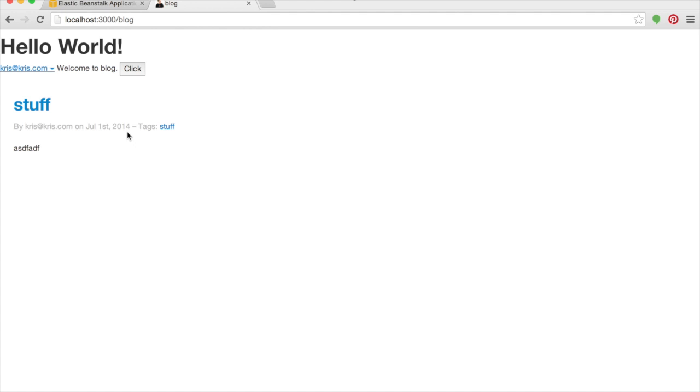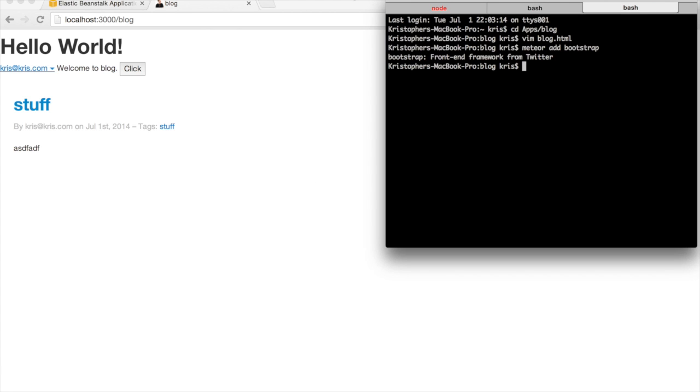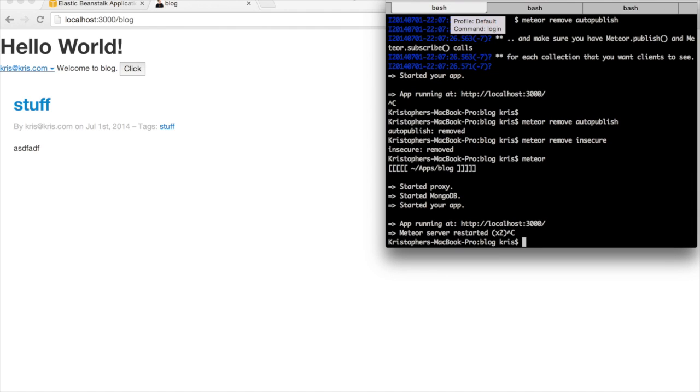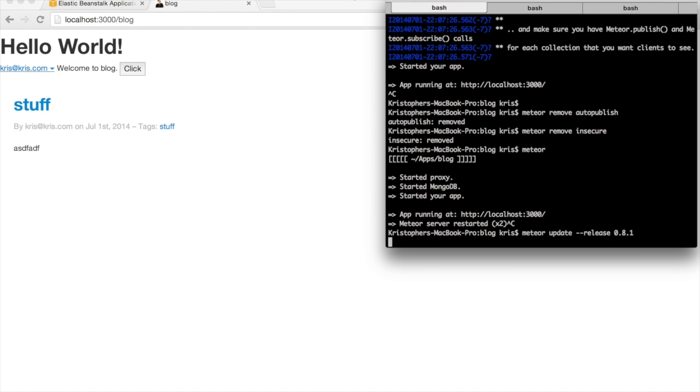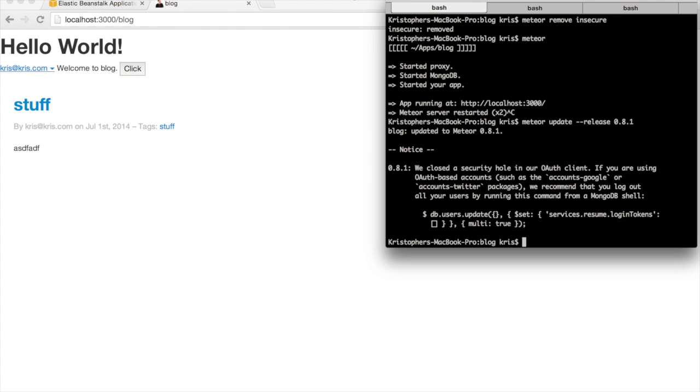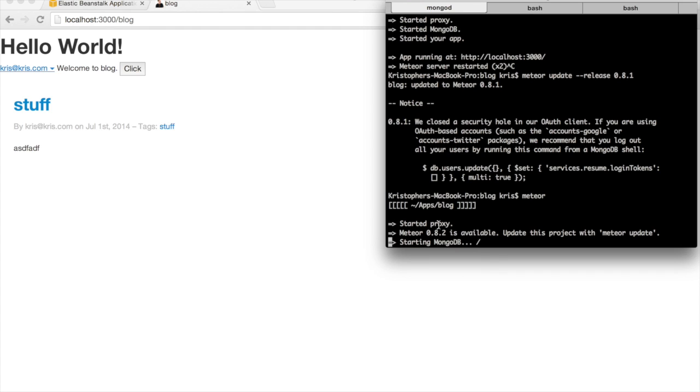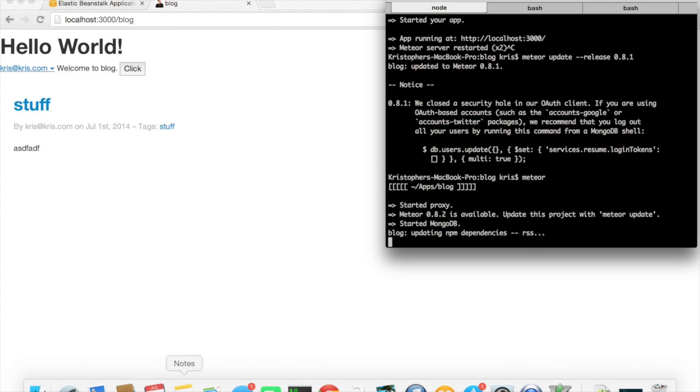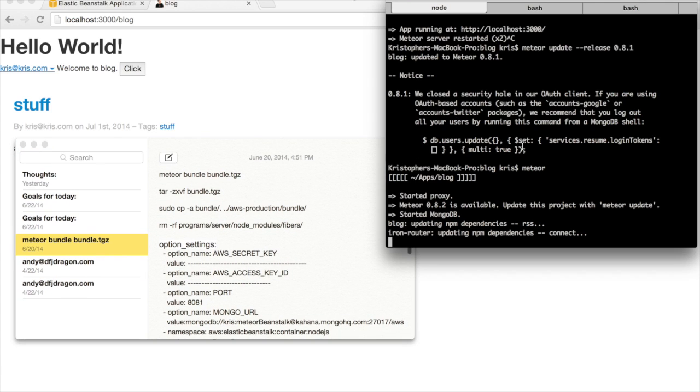This is something that you have to do. If you're running Meteor version 0.8.2 or later, and you want to release on Elastic Beanstalk, you are going to have to downgrade it to 8.1. The reason is node containers on Elastic Beanstalk currently only go up to version 0.10.26, and you need version 0.10.28 to run the newest version of Meteor. So what you do is you run Meteor update dash dash release 0.8.1. If you run Meteor, you'll see that 8.2 is available. Sorry, that's just what you're going to have to deal with.